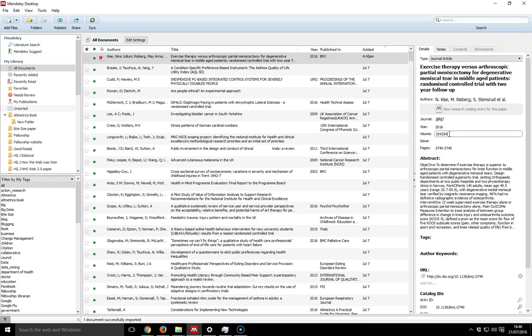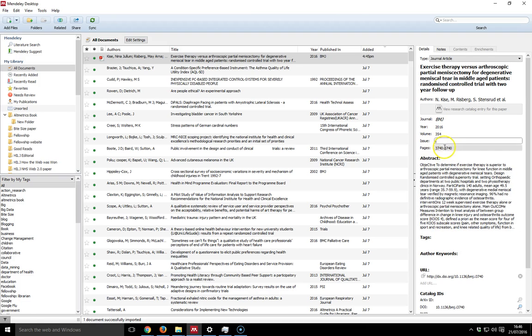I can see that there's an issue with the volume. It's obviously just volume 354. So I can change that. And then with regards to the issue, I can again put that in according to whatever the actual issue number is.